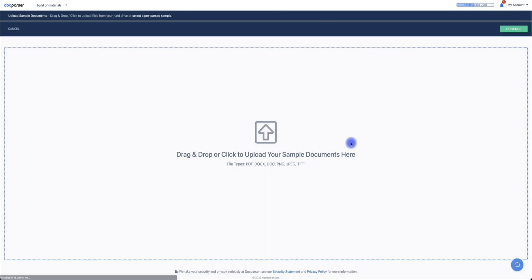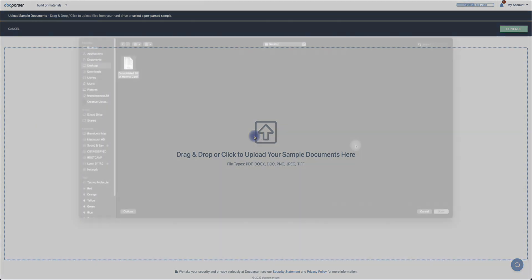Now you want to upload the document by either dragging or searching for the location of the file to upload, then click Continue.